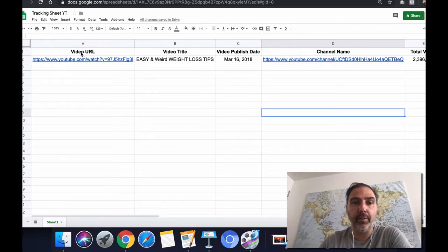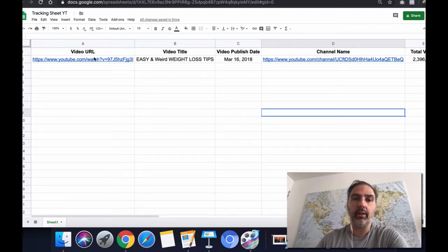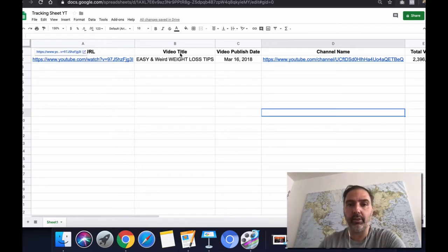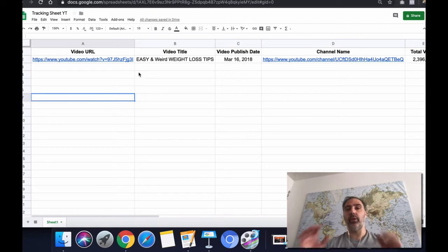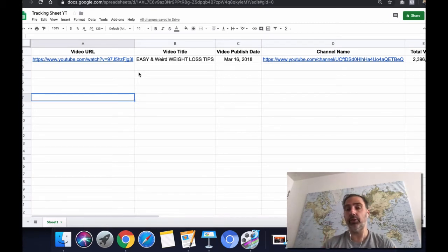As you can see, we have a lot of columns here. We have the video URL column, video title, et cetera. So I'm going to give you access to this and I recommend you to use it.